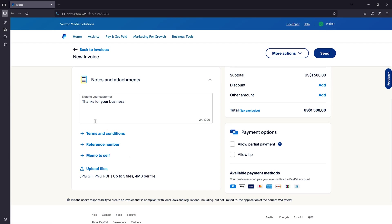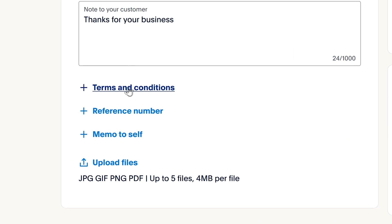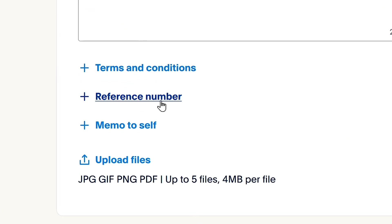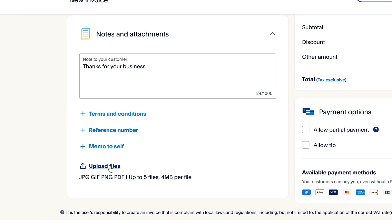Next up here, you can add your terms and conditions, your reference number, your memo to yourself, or upload any files that you need the client to see.